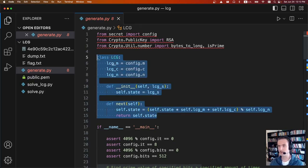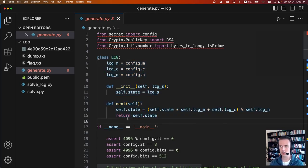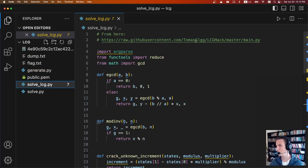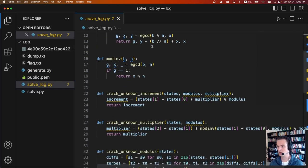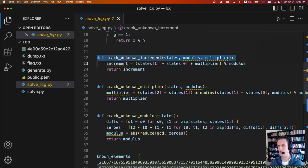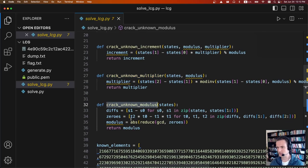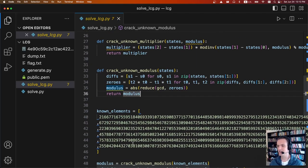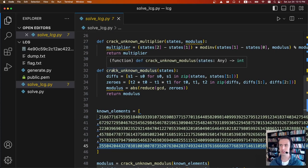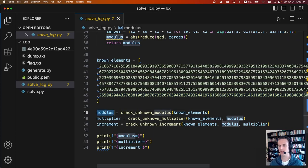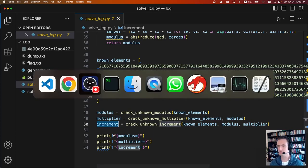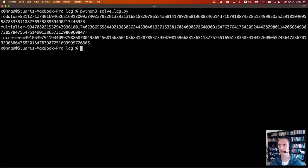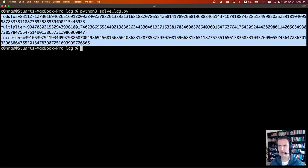To solve it: we need to figure out m, c, and n. Thankfully, cracking an LCG is well-known and there are scripts for it if you have output. I found one from tomasglgg on GitHub. There are three important functions: crack_unknown_increment, crack_unknown_multiplier, and crack_unknown_modulus. Cracking the modulus requires six outputs — and we have exactly six. The challenge authors were definitely hinting at this solution. We pass the six outputs from dump.txt to crack_unknown_modulus, then call the other functions to get the modulus, multiplier, and increment. Running python3 solve_lcg.py and they just pop right out.